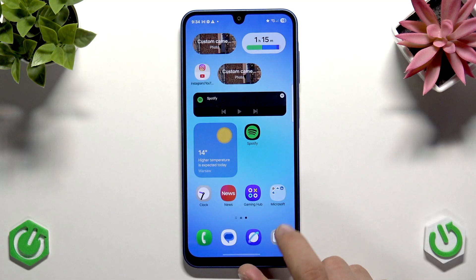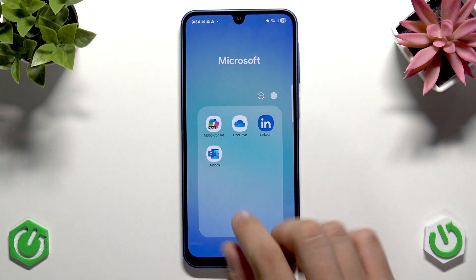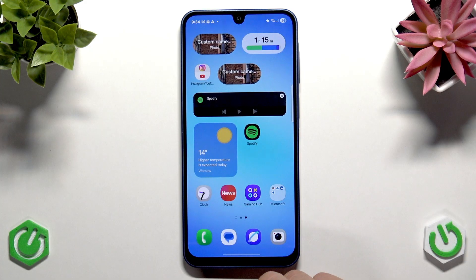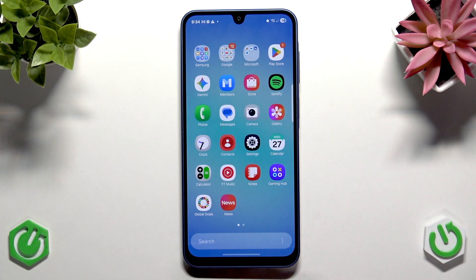There are also some Microsoft applications here — Copilot, OneDrive, LinkedIn, and Outlook. Uninstall all these unnecessary applications.